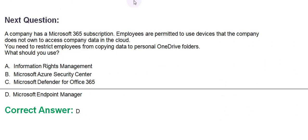Moving towards the next question. The company has a Microsoft 365 subscription. Employees are permitted to use devices that the company does not own to access company data in the cloud. You need to restrict employees from copying data to personal OneDrive folders. What should you use?